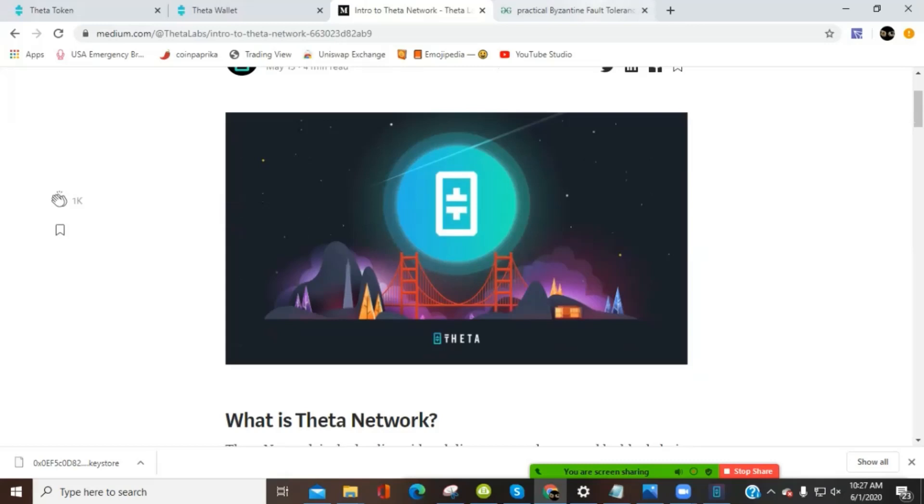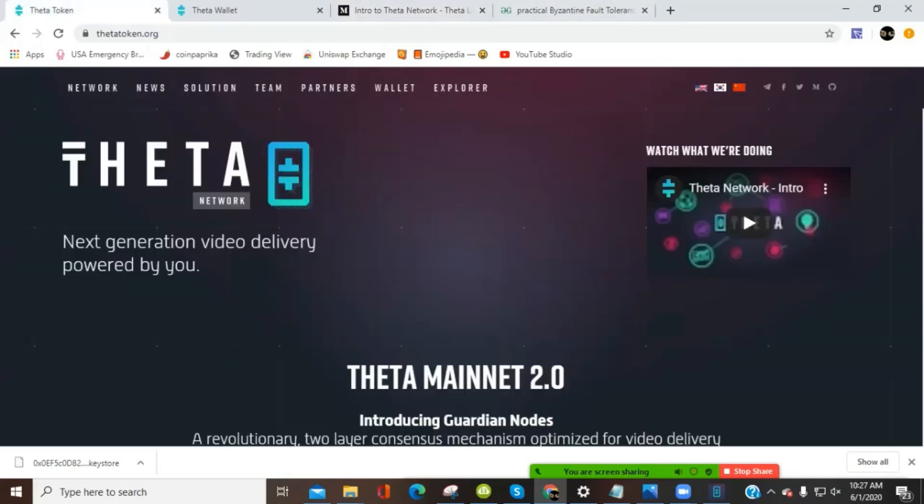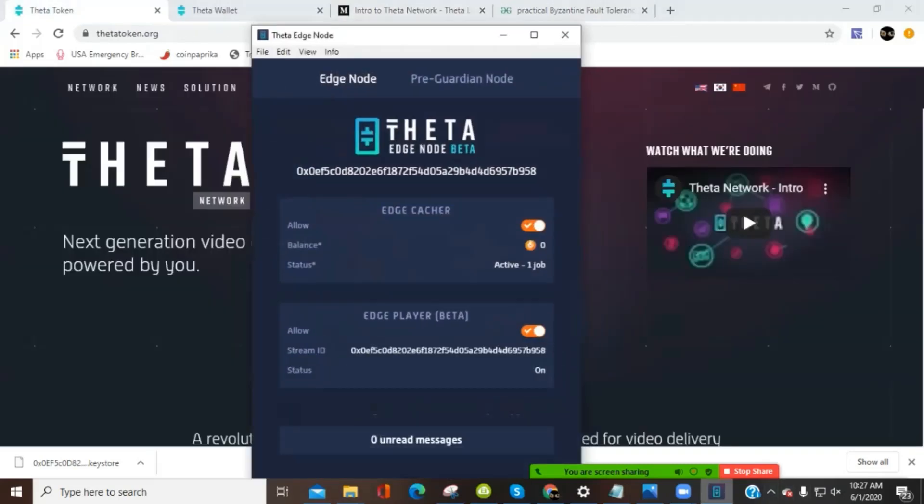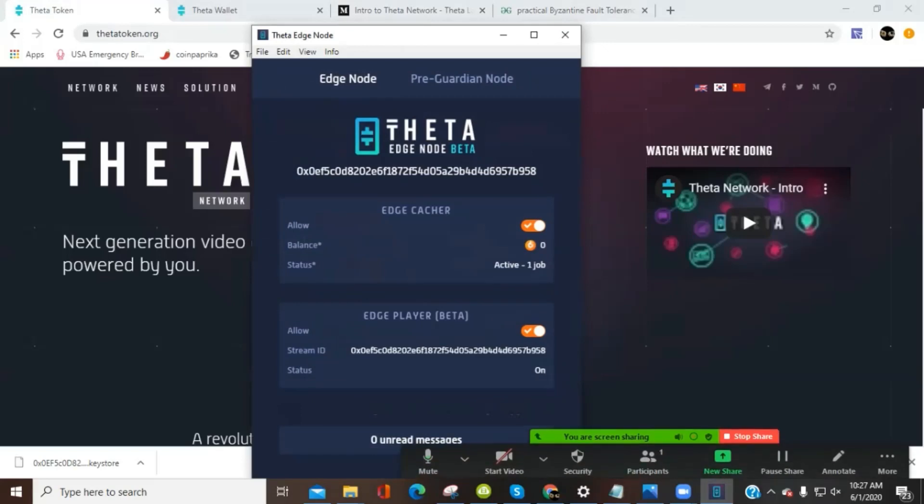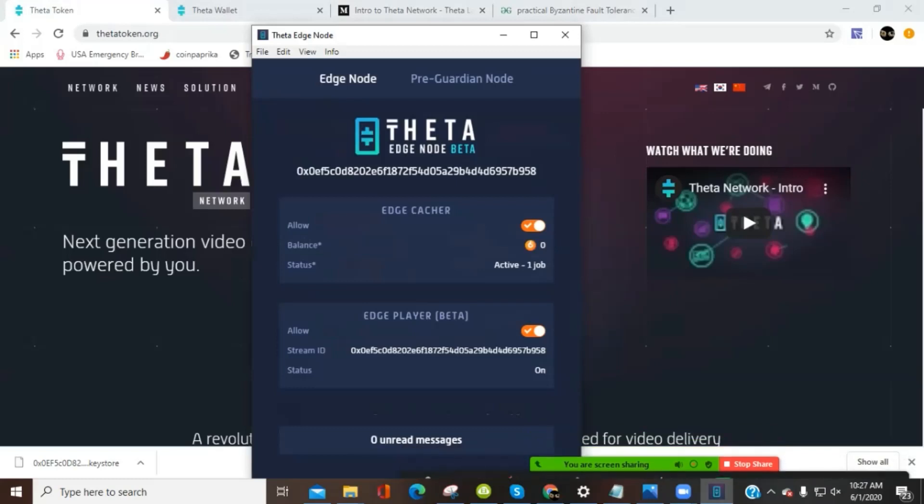And that is our update for Theta token for this broadcast. If you have any questions on this, please leave a comment and we'll get back to you. We'll go and check it out. Definitely, if you're interested, join the Telegram group for Theta, a lot of great information there as well. Thanks a lot, everybody. Good luck out there. Let us know how the streaming is going. Awesome.